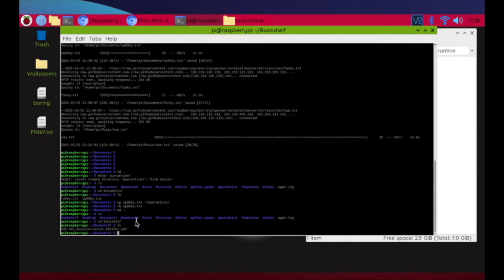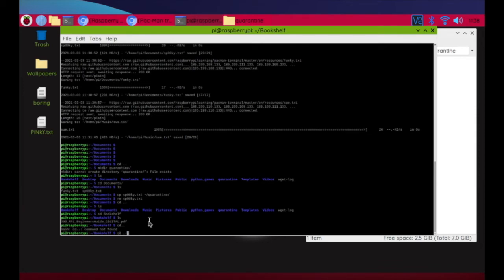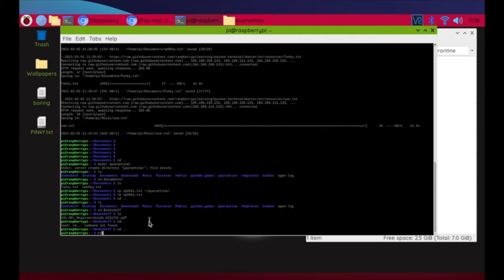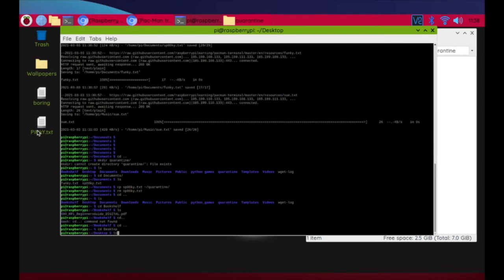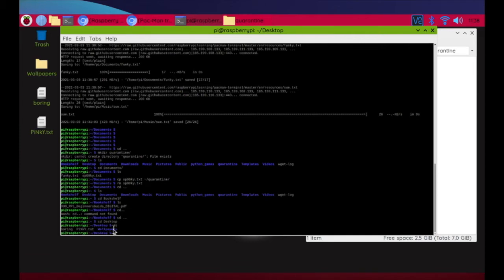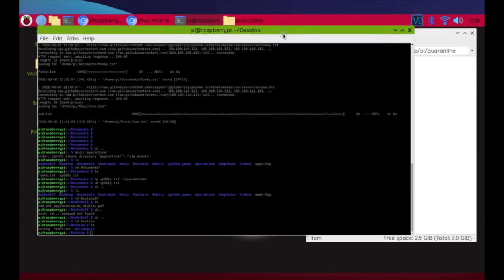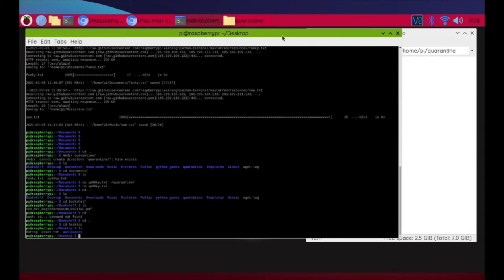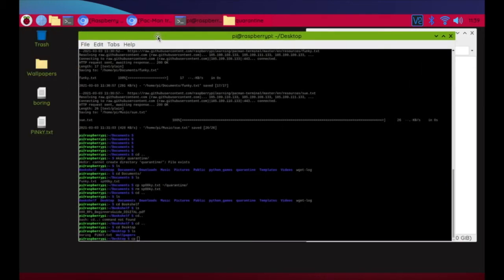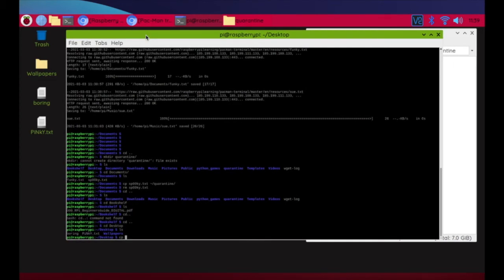Nothing in Bookshelf, so I bounce back out with 'cd ..'. I can actually see 'Pinky' on my Desktop, so let's change directory to Desktop and run 'ls'. I can see a wallpapers directory, 'Pinky', and 'boring' — which I know I don't need to worry about. Now I need to copy the Pinky file.